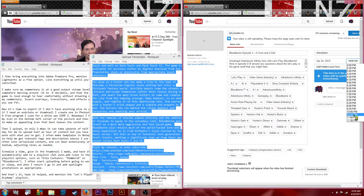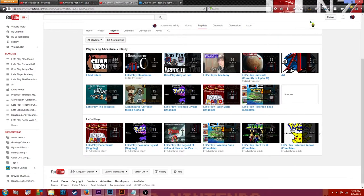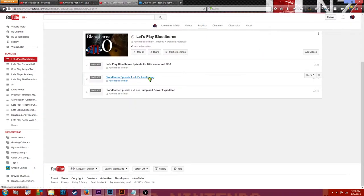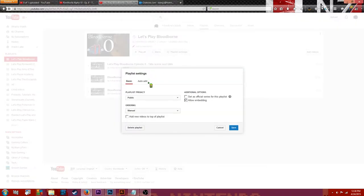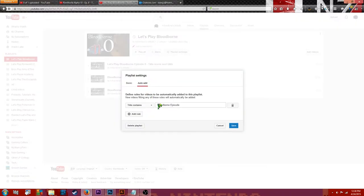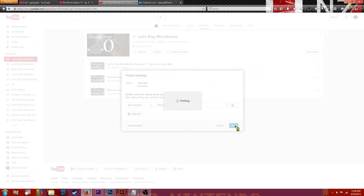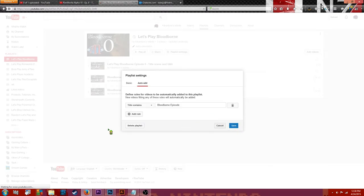Schedule a time, give it the thumbnail I made, and have it automatically add to a playlist. Set auto-add rules in playlist options, such as title contains RimWorld or Bloodborne episode. I often start uploading before going to work or sleep, and when I return, I go in to add spotlight annotations as appropriate.